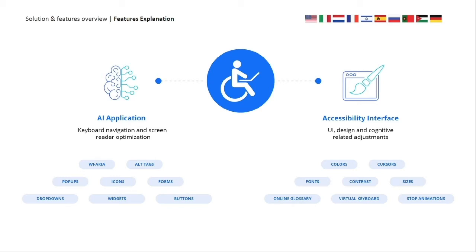A screen reader is software used by blind people to operate computers and websites — it's installed on the operating system and reads aloud the content focused on the screen, also helping with navigation and orientation. Adjustments to those screen readers are what the legislation requires, and our solution handles all on-site aspects using a contextual understanding AI responsible for mediating menus, drop-downs, pop-ups, forms, icons, buttons, and all other elements by applying the appropriate screen reader texts, ARIA attributes, and website behaviors.